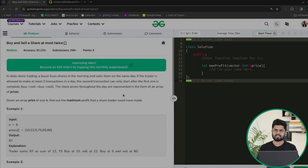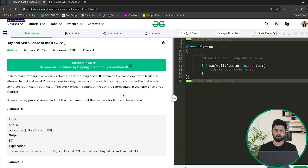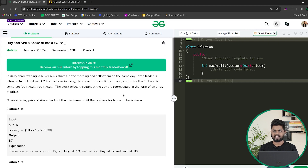Hi everyone, welcome back to GeeksforGeeks. In this video we will be discussing the problem 'buy and sell a share at most twice.' This problem has been asked in companies like Amazon. We will be given the price of the stock in an array, and we can do at most two transactions. We have to find the maximum profit we can get.